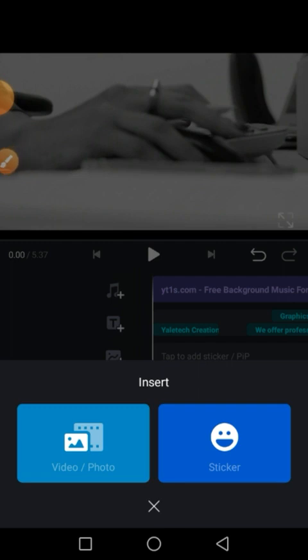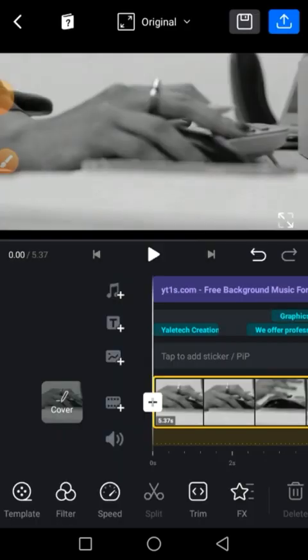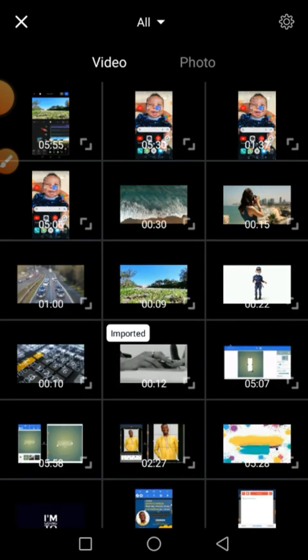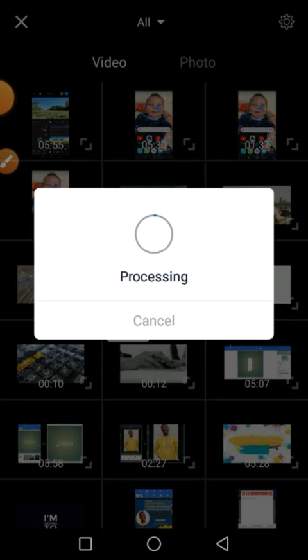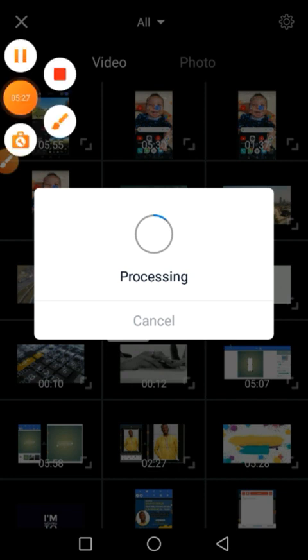You can choose the video you want to overlay. Let's say this is the video you want to overlay.